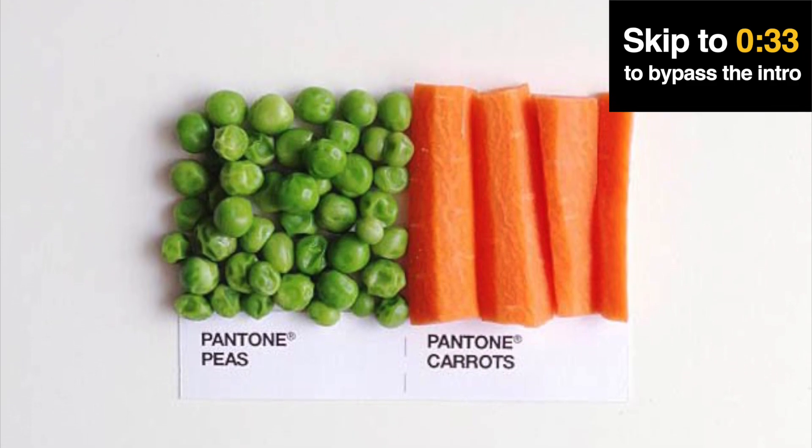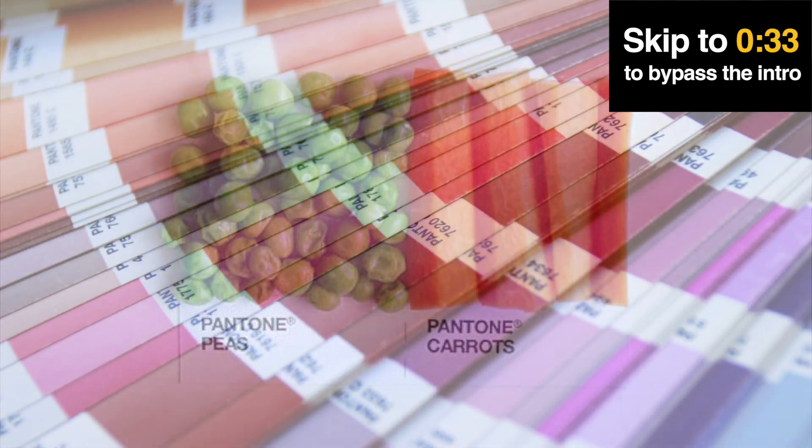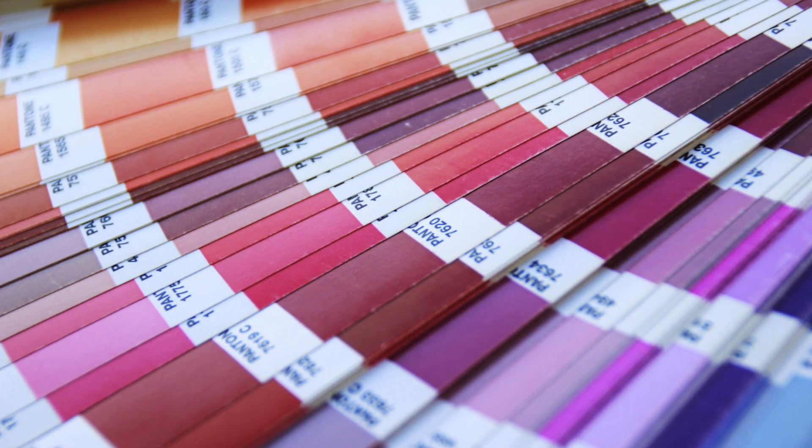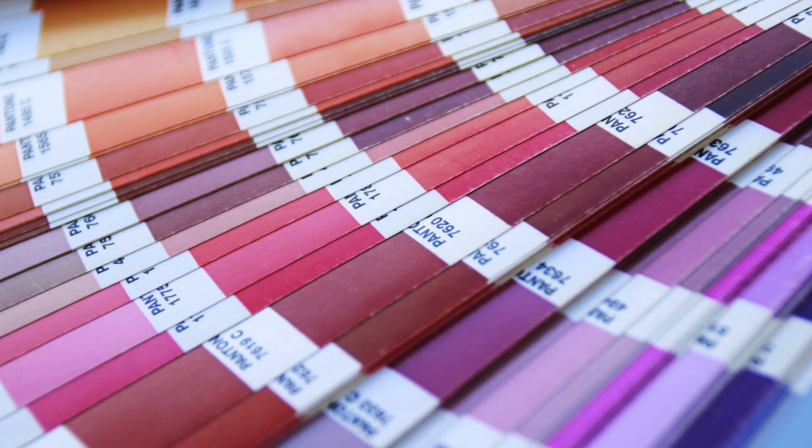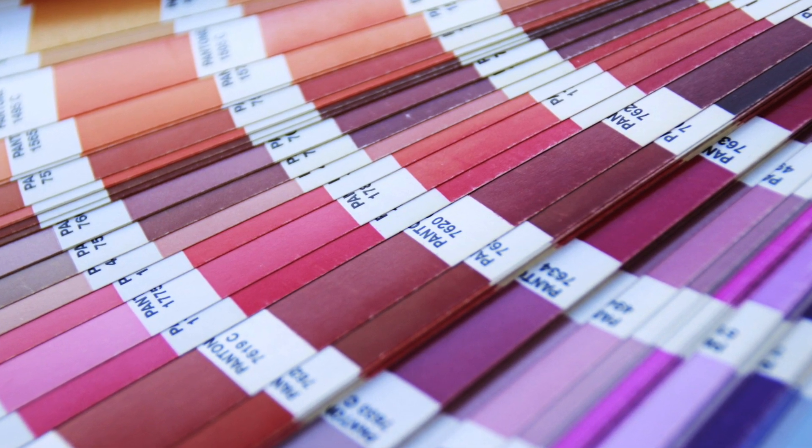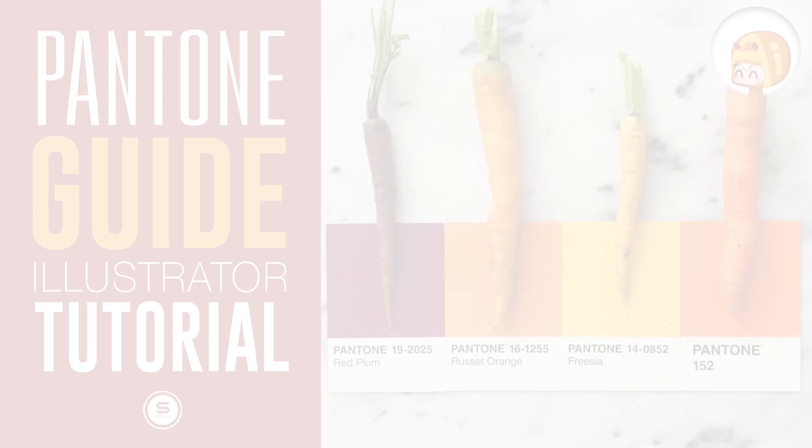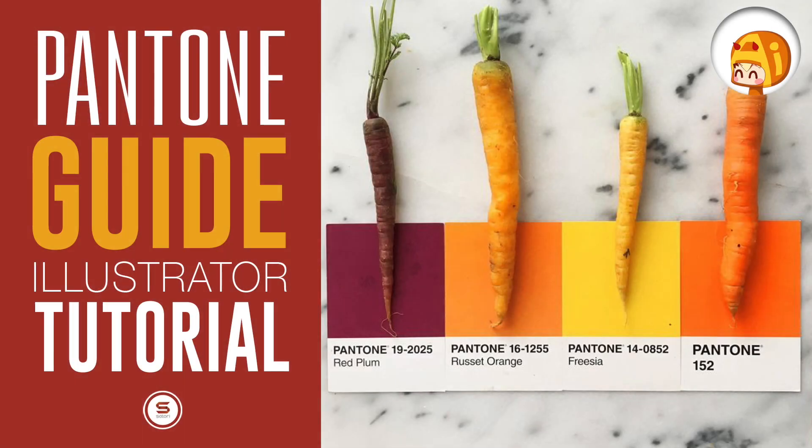In today's Illustrator tutorial, I'm going to explain to you what a Pantone color is, but also how to use them in Illustrator and how to convert other color libraries to a Pantone color.